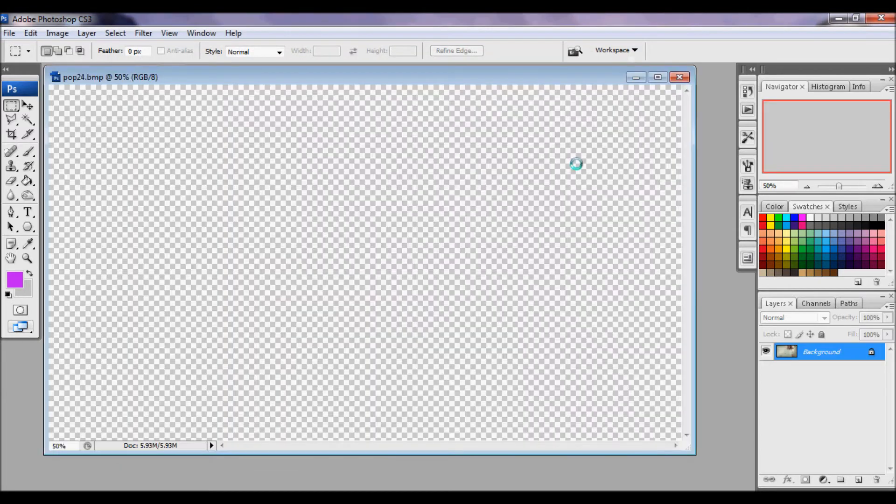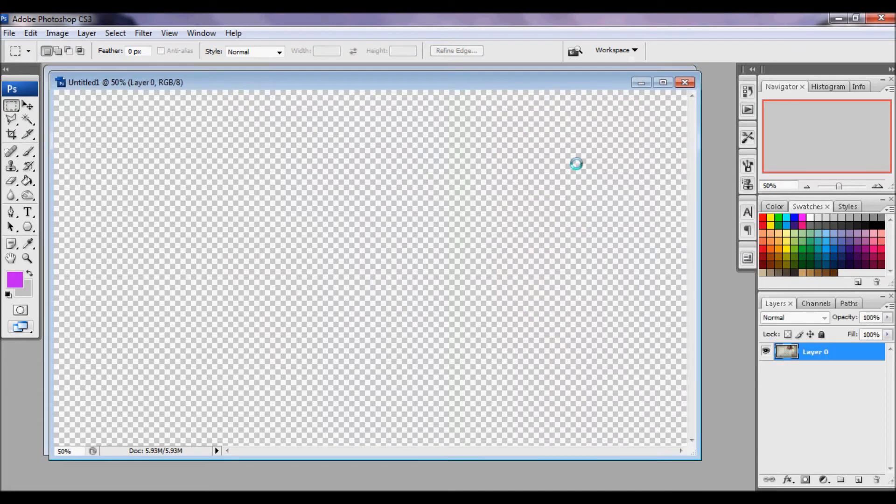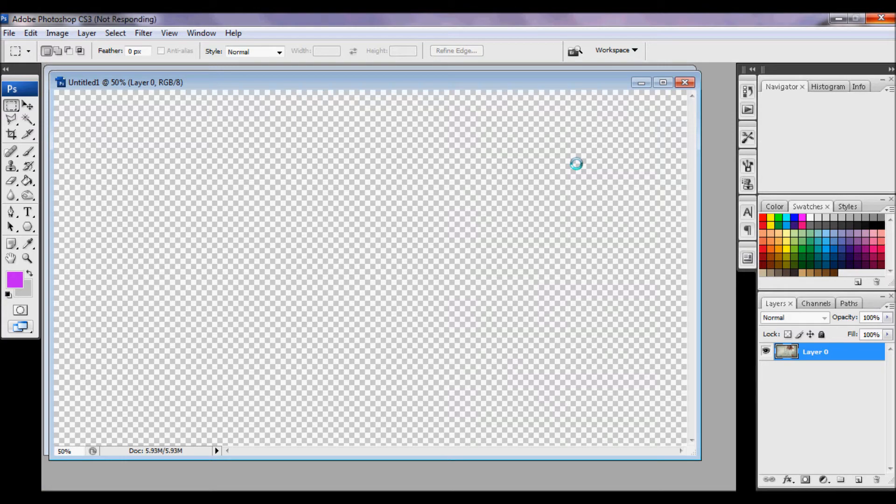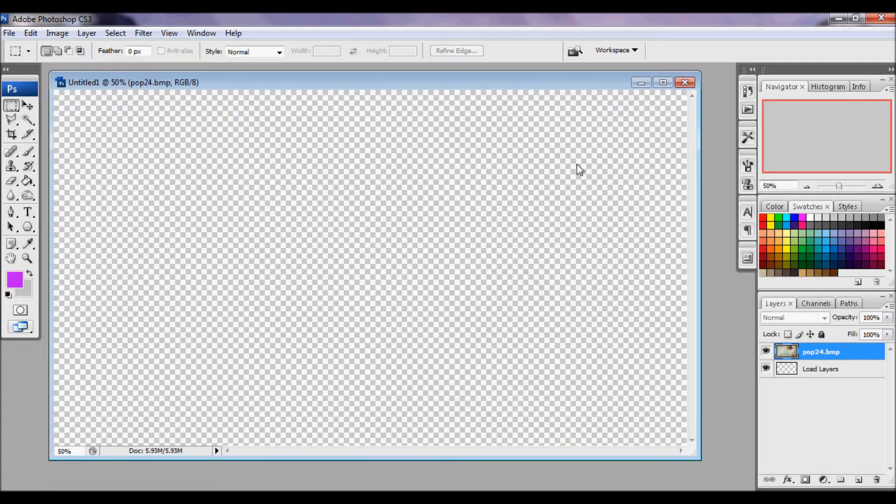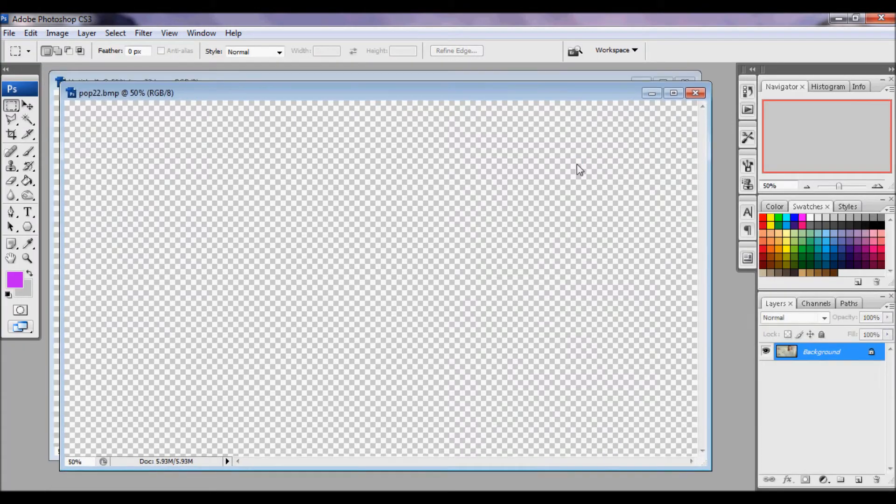And then Photoshop will load them and put them on one image together as if you were to load frames in a video. So we'll just let that do its job.